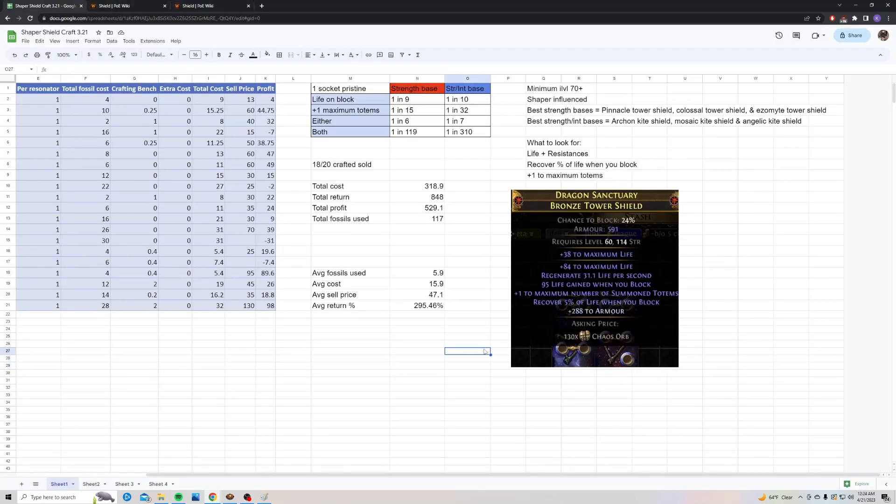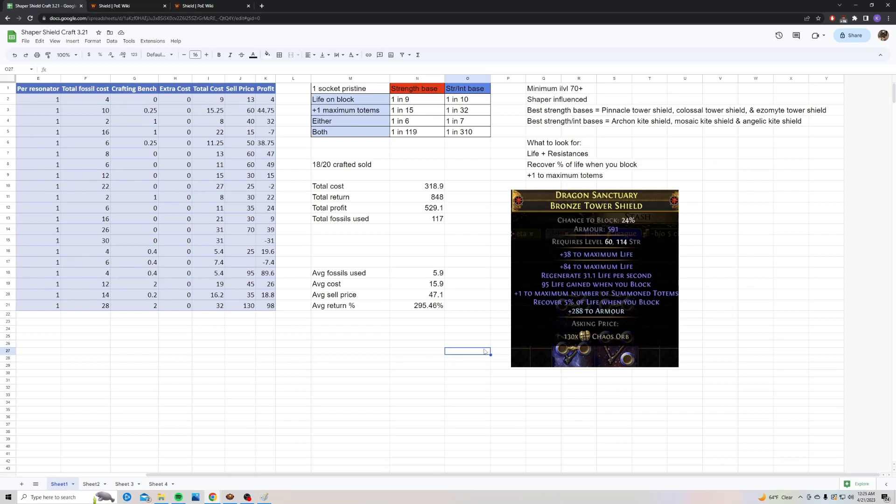What you're going to be looking for when you craft these shields is very simple. The two important Shaper mods you're looking for are recover percent of life when you block, or plus one to maximum summon totems. Other than that, you're going to want to look for life and resistances.